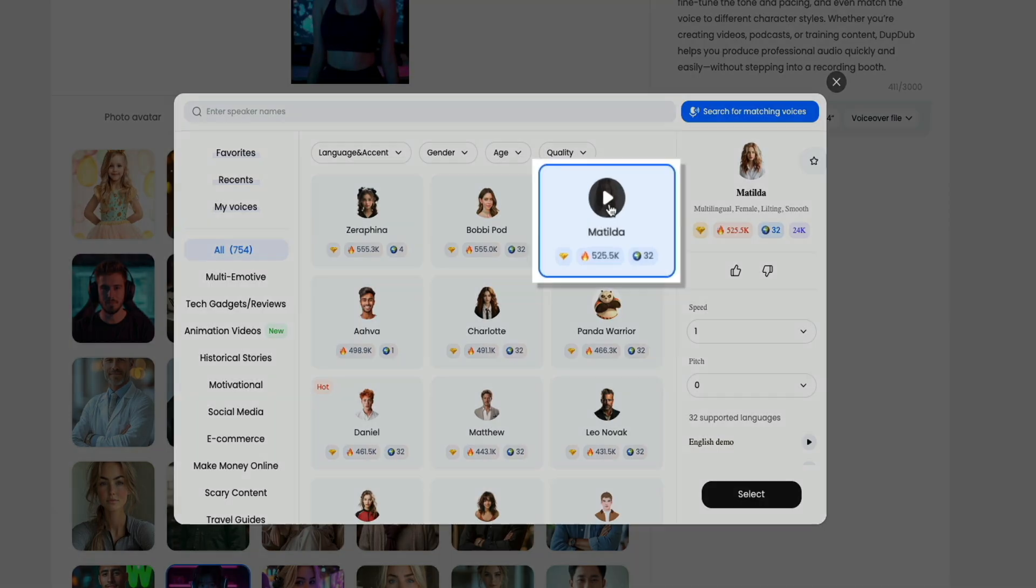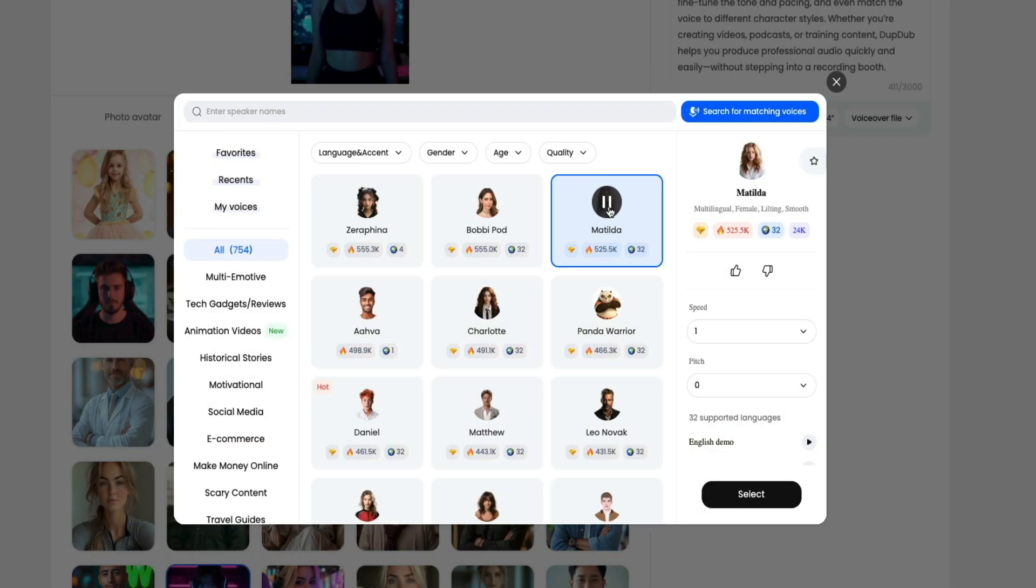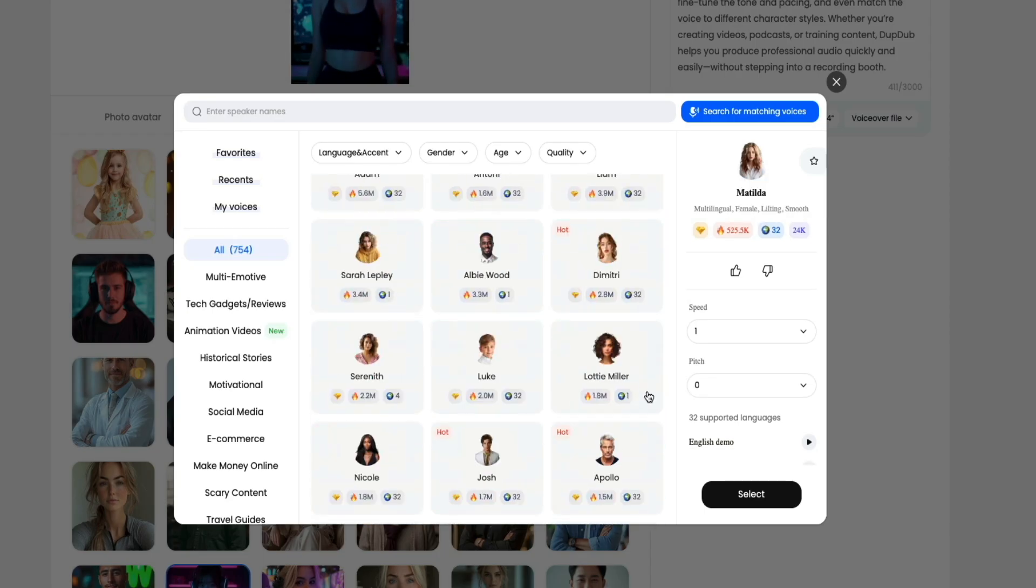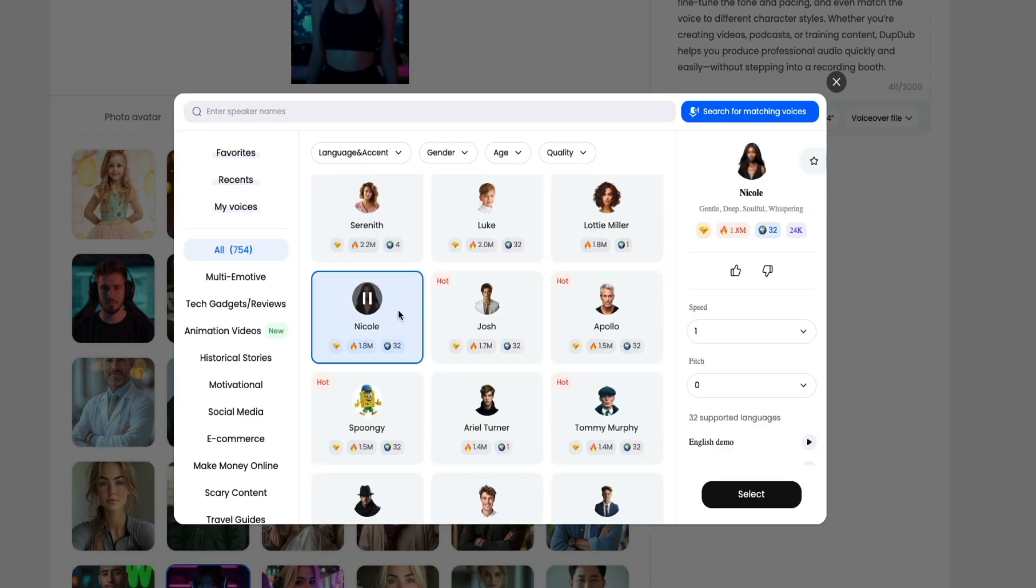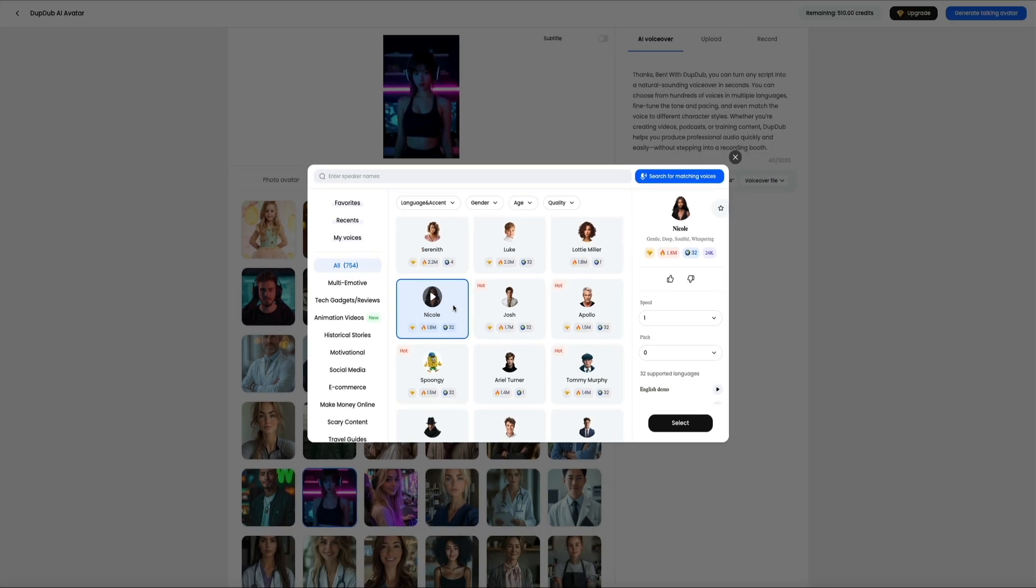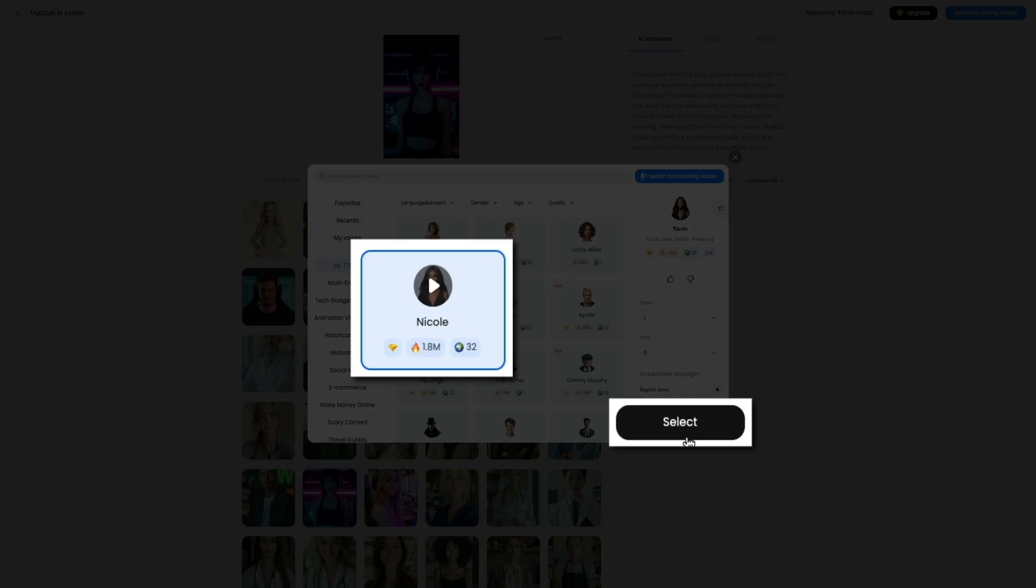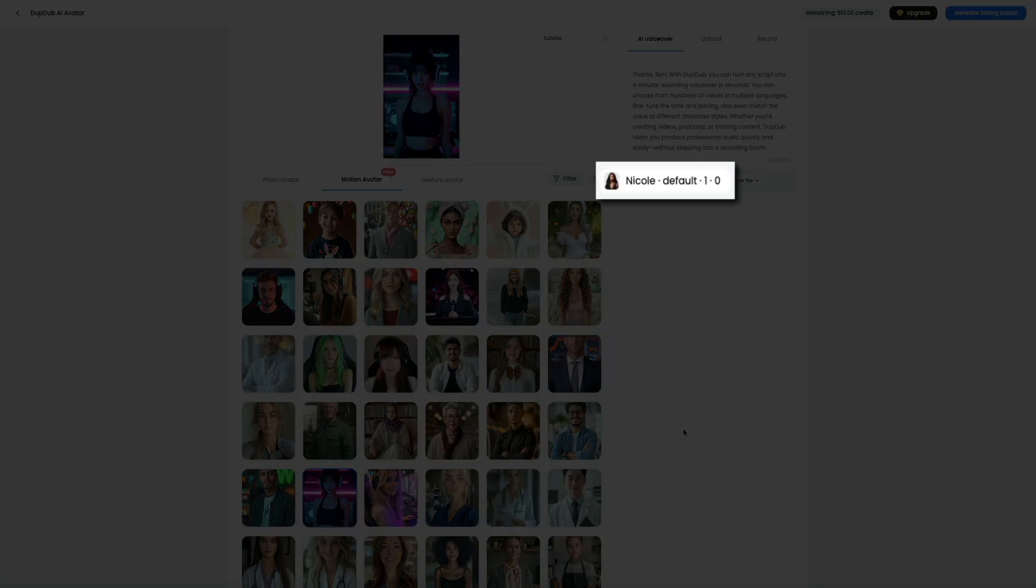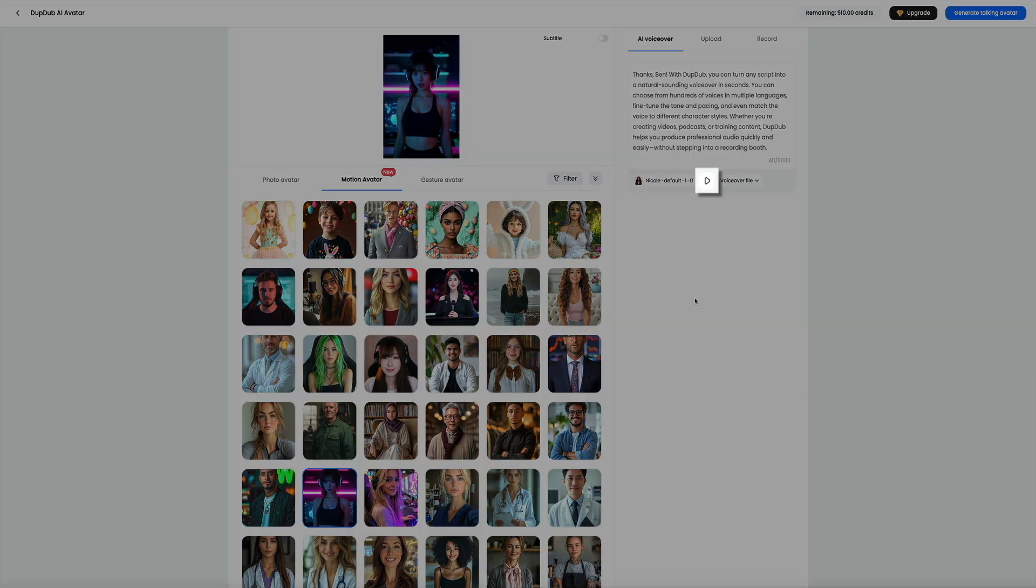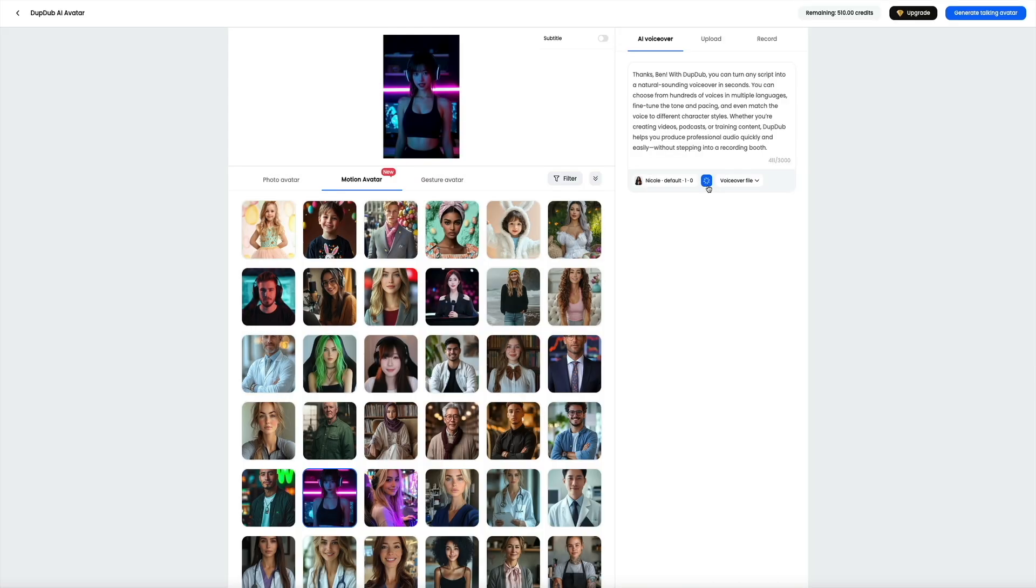Let's test some of these voices out. Simply click on any of the thumbnails to preview the voices and hear what they sound like. Once upon a time in a small village, there lived a young girl. She was known for her kindness and love for animals. I think I like this one. Once you find a voice that you want to use, click the select button and it will be applied to the avatar and text.